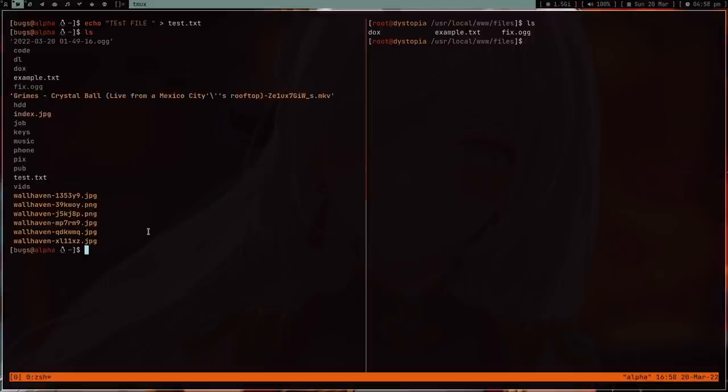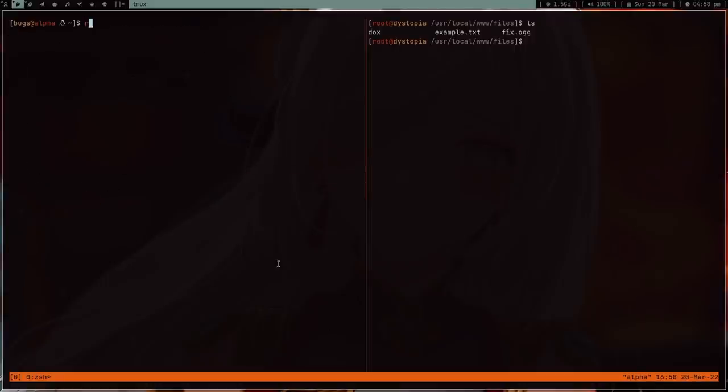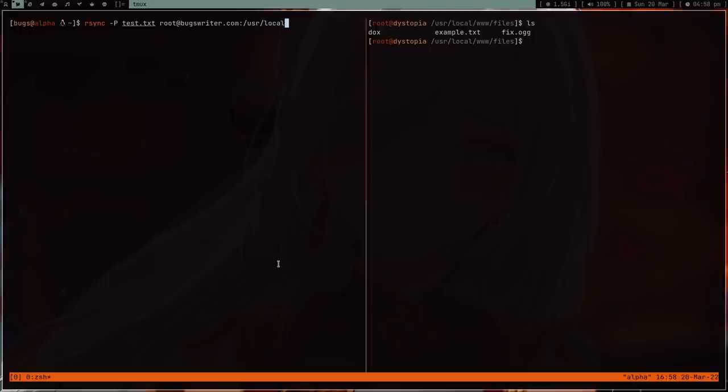I just want to move it here, so I type rsync -P for progress, and then test.txt, and then root@boxwriter.com. Now you might be wondering, do I type all of this? Obviously no, I have some sort of script for this.